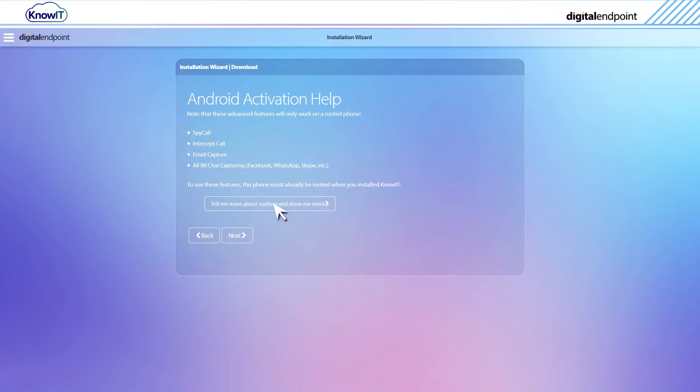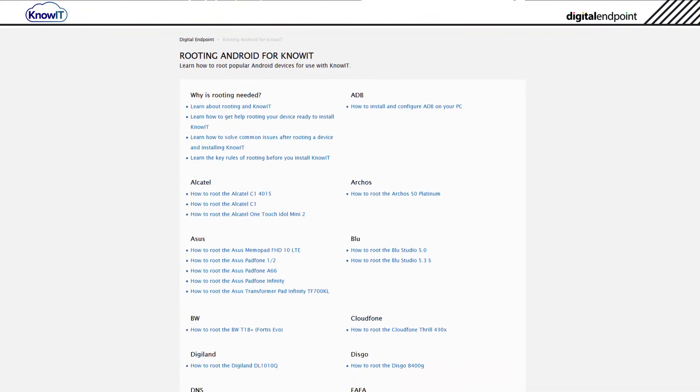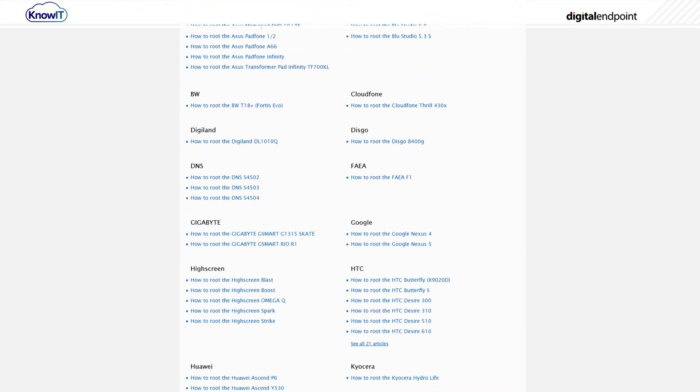If you want to root the device yourself, click the Knowledge Base link shown. Here you can find information about what rooting is and how to root the most common Android devices. For this video, we're using an already rooted Android device.